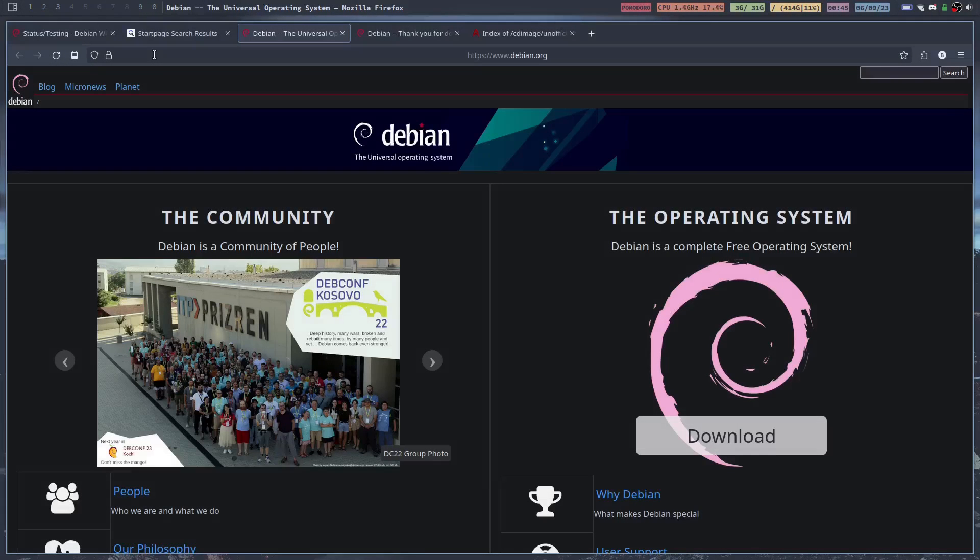With Debian 12 just around the corner, I think it comes out in two days on the 10th. Well actually, it's the 9th now technically since it's past midnight, so in about a day and a half or so. Because of that, I want to do a Debian video.